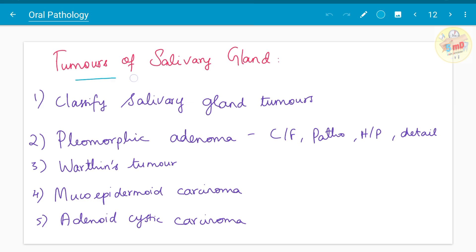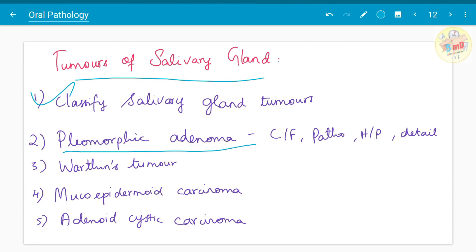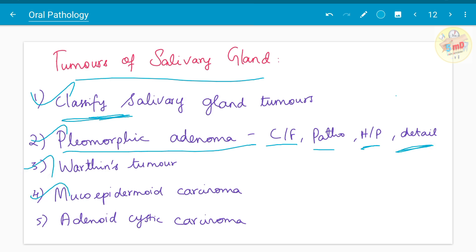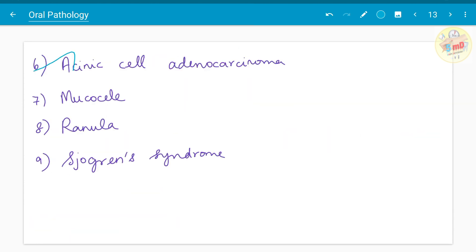Moving on to the next chapter — tumors of salivary gland. As mentioned, start with classifying salivary gland tumors, since classification is a must and an internal part of essay answers. For pleomorphic adenoma, know clinical features, pathology, histopathology, and detailed analysis. Warthin's tumor, mucoepidermoid carcinoma, adenoid cystic carcinoma, acinic cell adenocarcinoma, mucocele, ranula, and Sjogren's syndrome have also been asked.